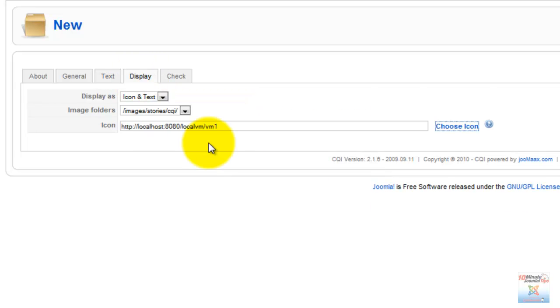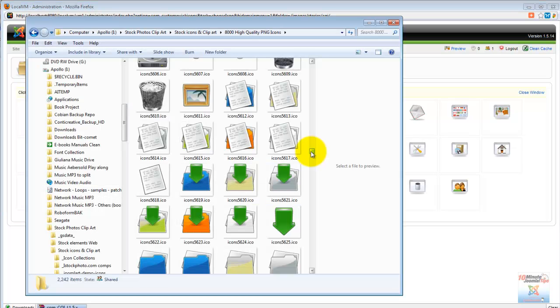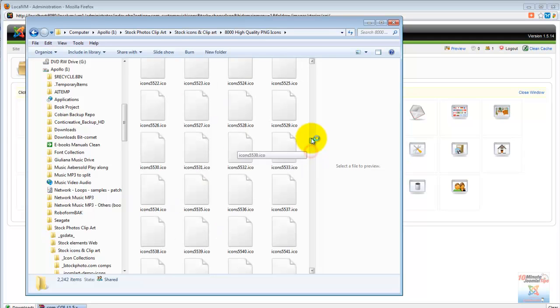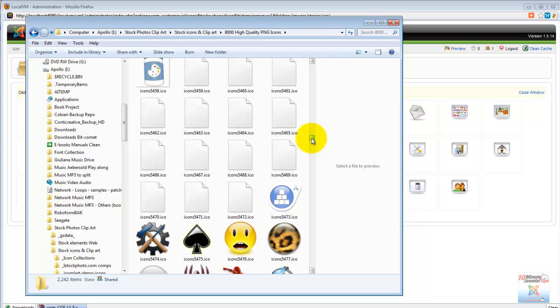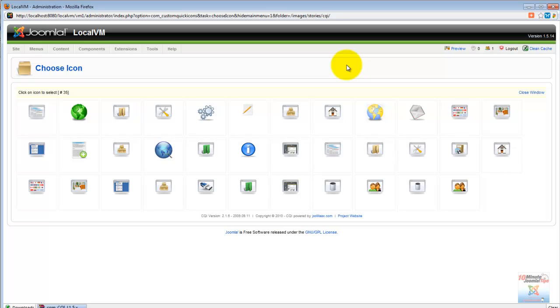In the display section, we can look in our image folders for an icon to apply. Custom Quick Icons comes with a set of icons that you can utilize to dress up your new icons, or you can download Linux style or macOS style icons from a good number of sites, or you can also design your own. All it takes is to drop it in the Custom Quick Icons folder on your server.